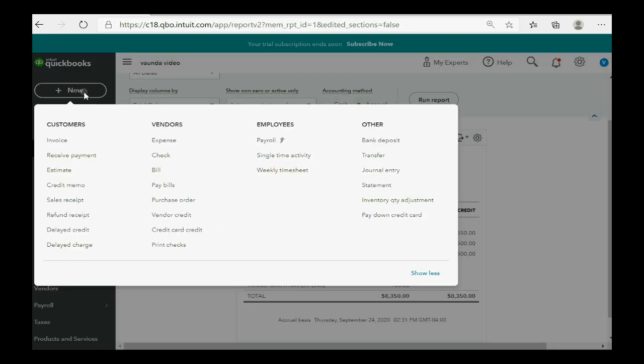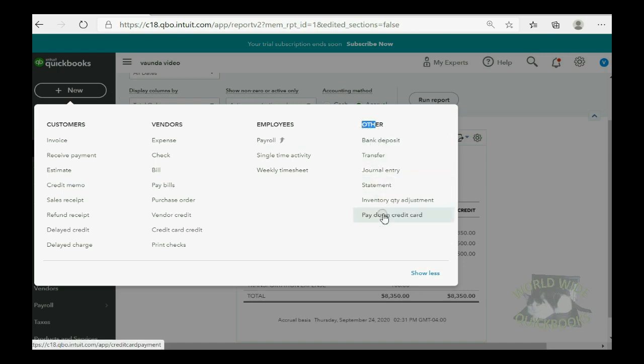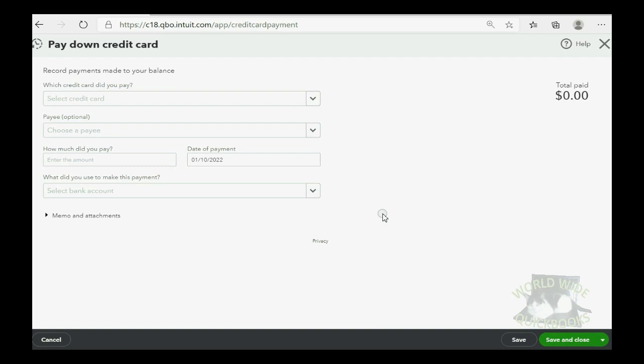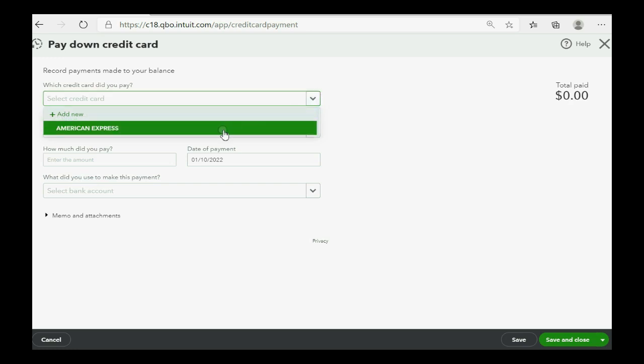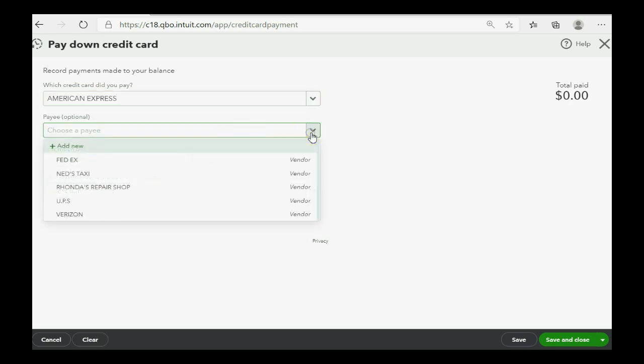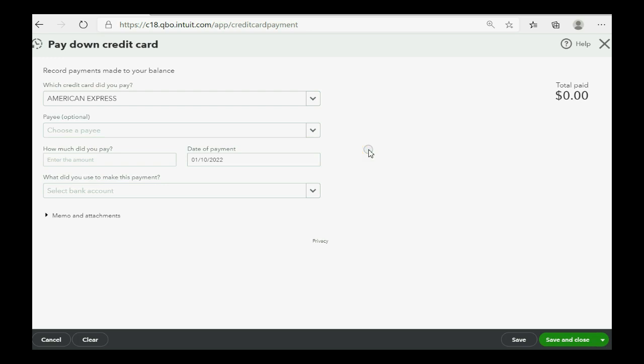We click New and go all the way over to the column of Other and click Pay Down Credit Card. And everything in this window is self-explanatory. This is the credit card that we paid. You should add the credit card company as your payee. But we can do that later in the vendor window.